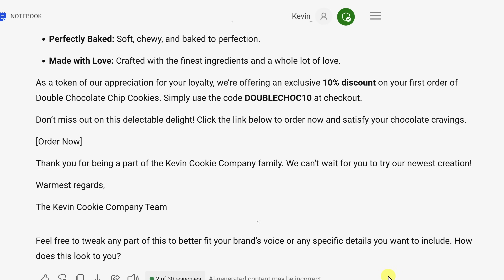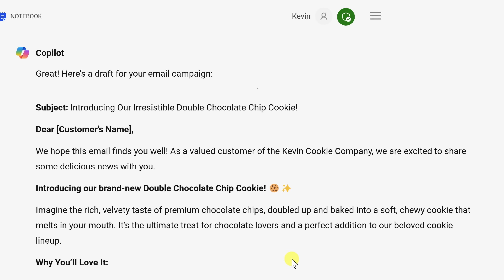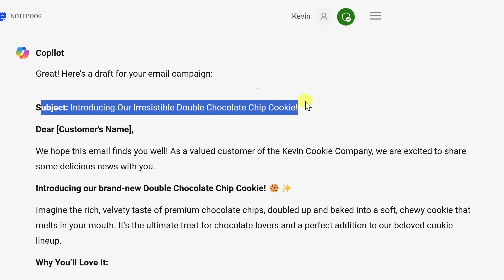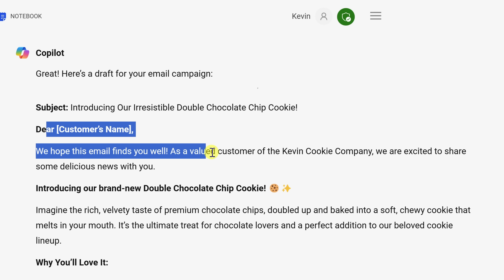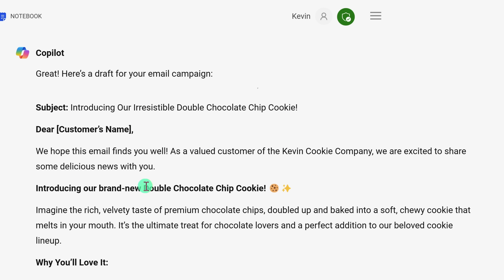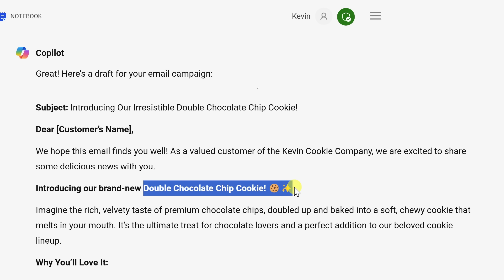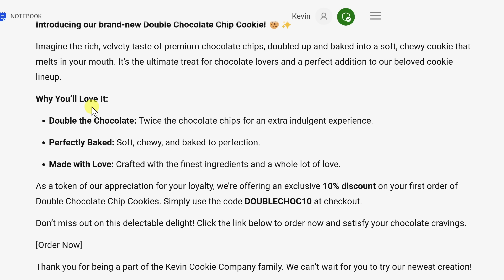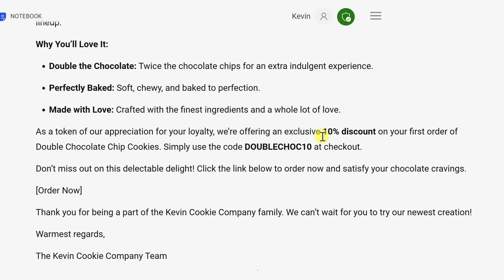Now look up above — this response is already so much better. It knows that we're sending out an email, so it generates a subject line. It formats the email and knows we're selling the new Double Chocolate Chip Cookie, so it includes that in the message. It talks about reasons people will love these cookies. Now it calls out a 10% discount, but we don't discount here at The Kevin Cookie Company — our cookies are that good. So I'd probably go in and make some modifications, but overall this is a really good starting point.